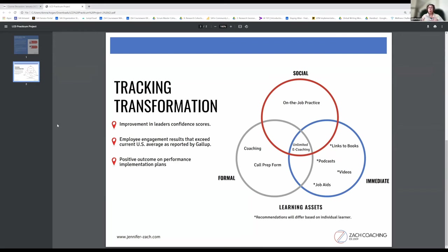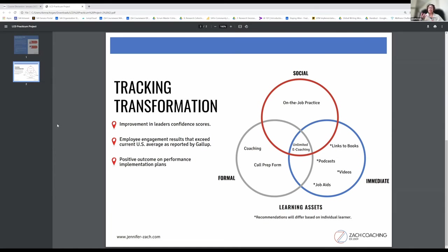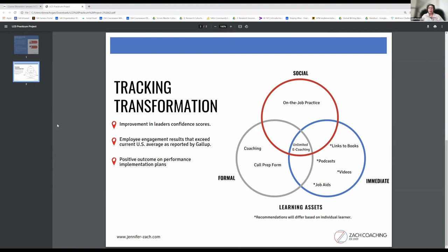Next would be their immediate forms of learning assets. That is links to books, podcasts, videos, and job aids. You'll notice the asterisk next to each one of these, and those resources will be based on recommendations.